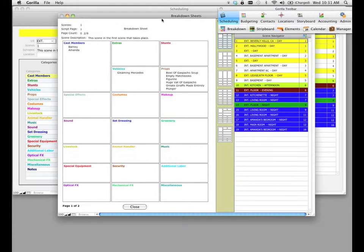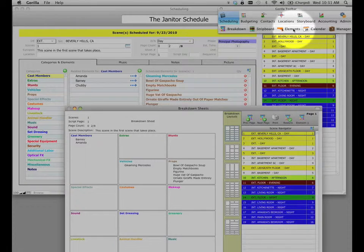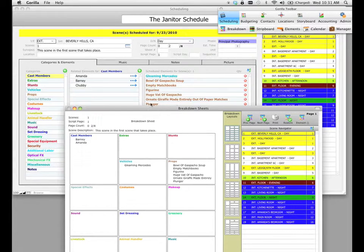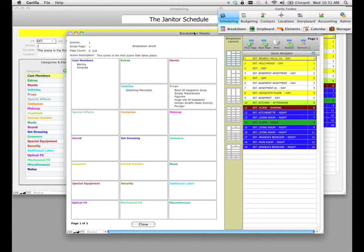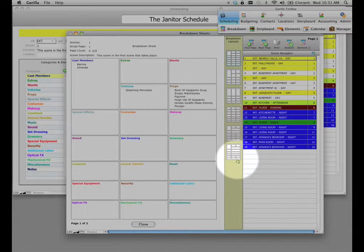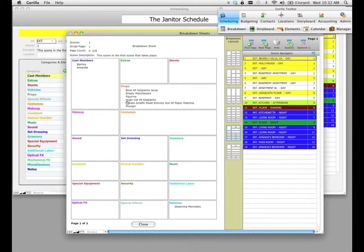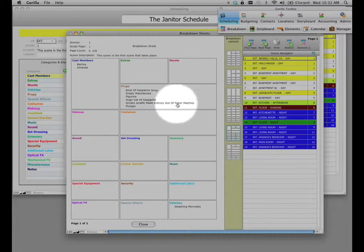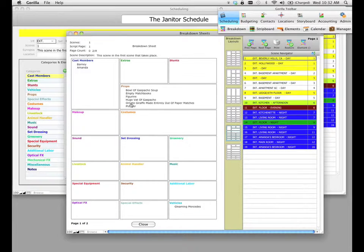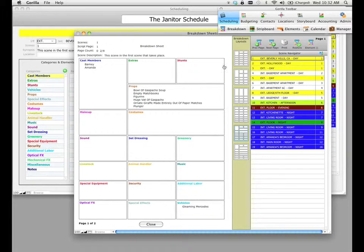There are two ways to remedy this. The first way is to go into our element manager and change the name to a shorter name so that it'll fit in that box. But the other way, if you are adamant about keeping the long name, is to select a different breakdown layout. We can see a whole bunch of different layouts to choose from. If we select a layout with a different size box for props, the props box doubles in length and the element name fits quite nicely in that box. So that's one way to accommodate longer names — by choosing a different breakdown layout.